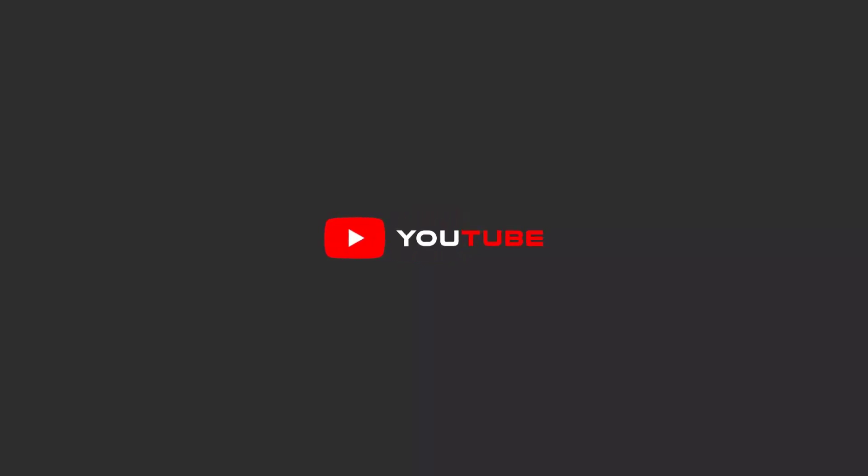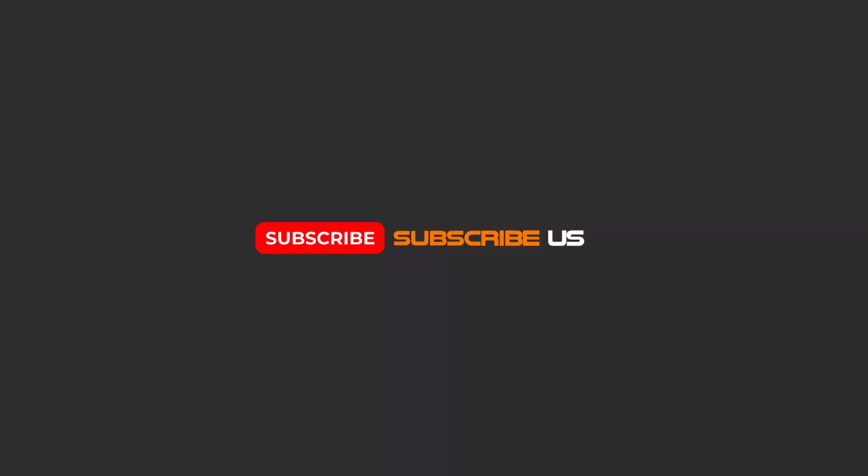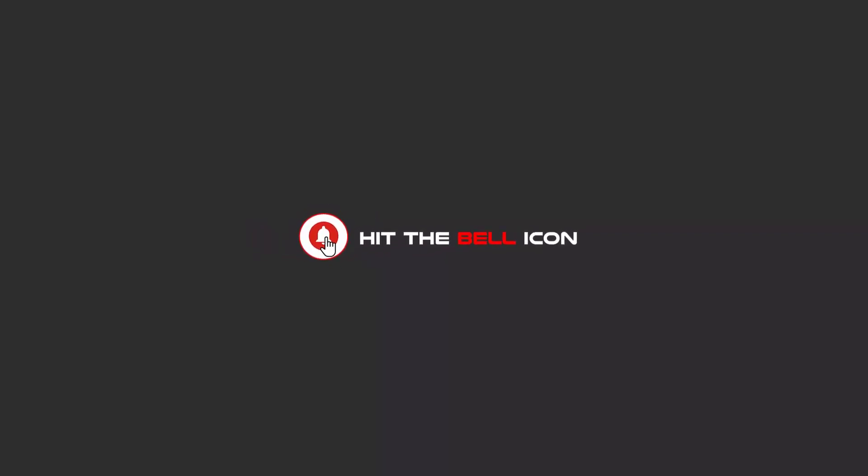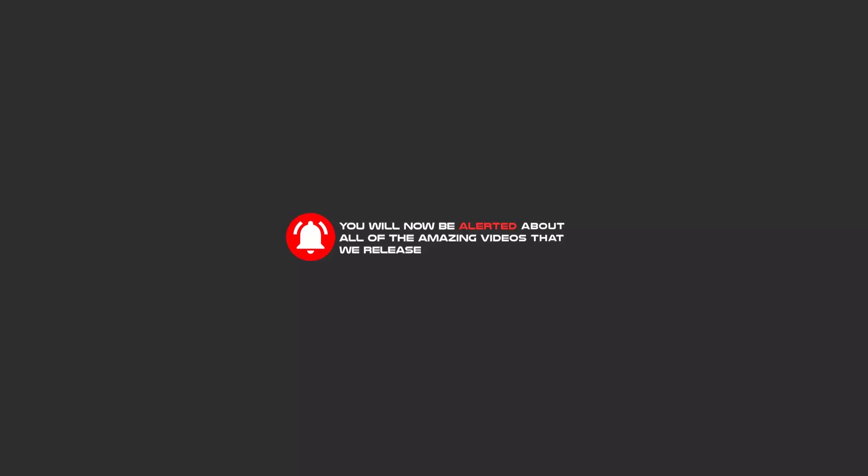Hello, my friends. To continue these tutorials on YouTube, subscribe us, like us, and hit the bell icon. And now, you will be alerted about all of the amazing videos that we release.